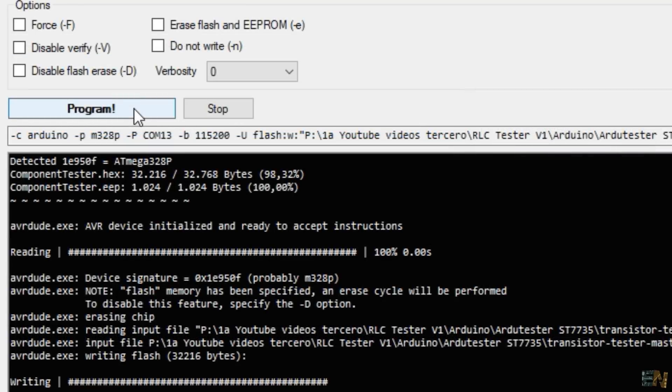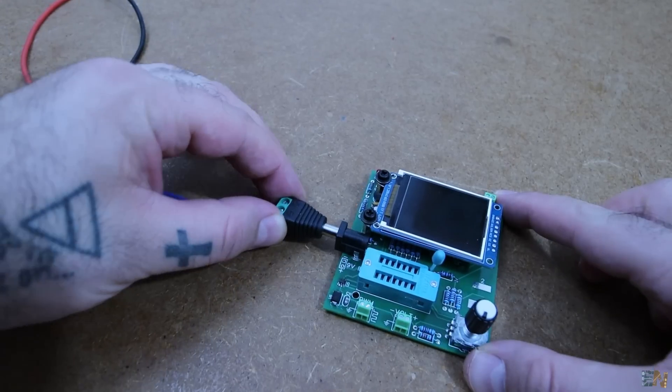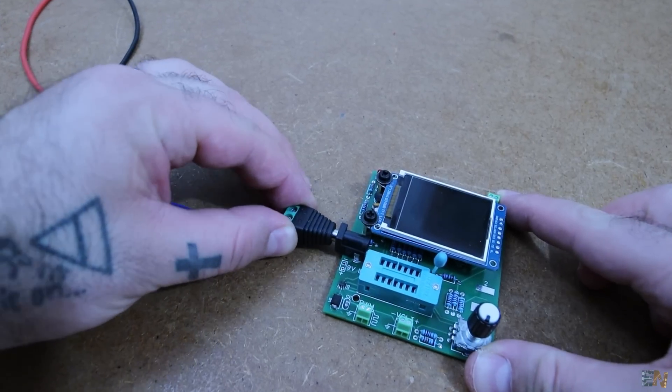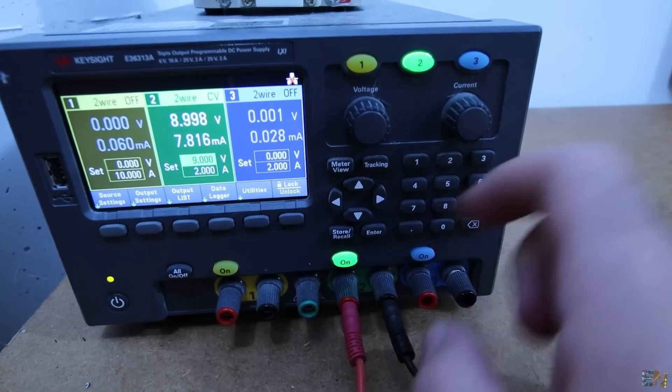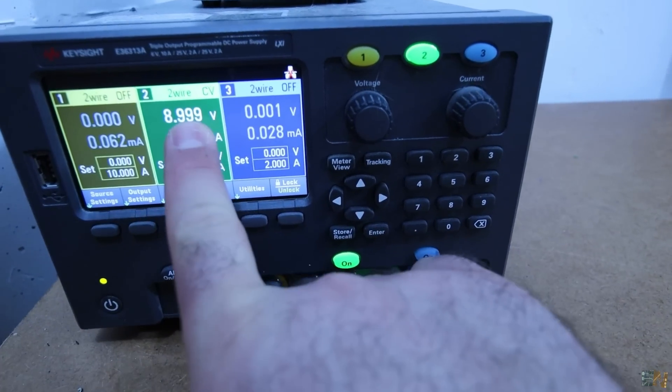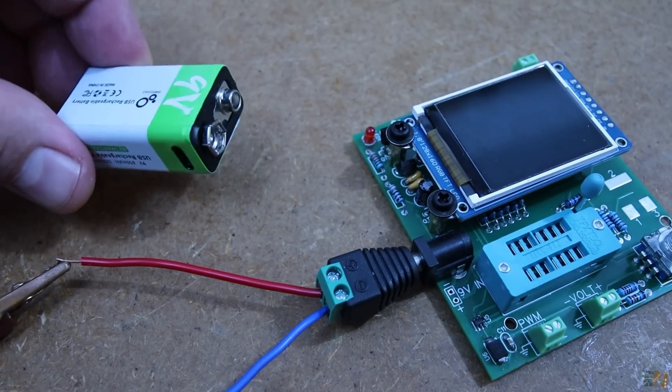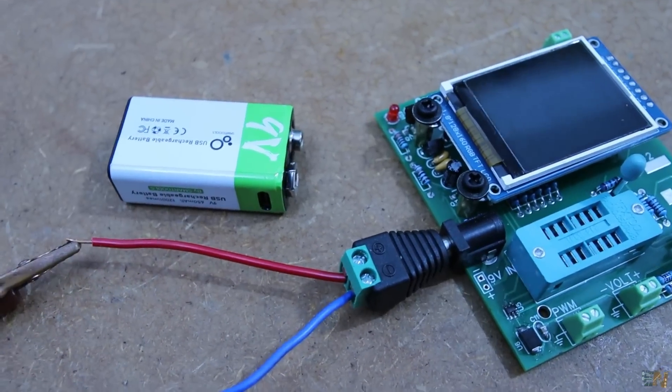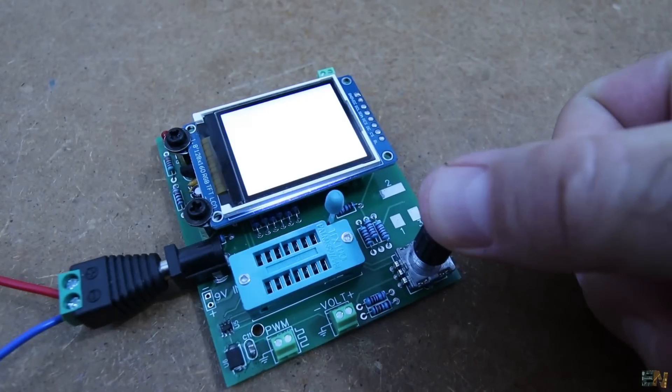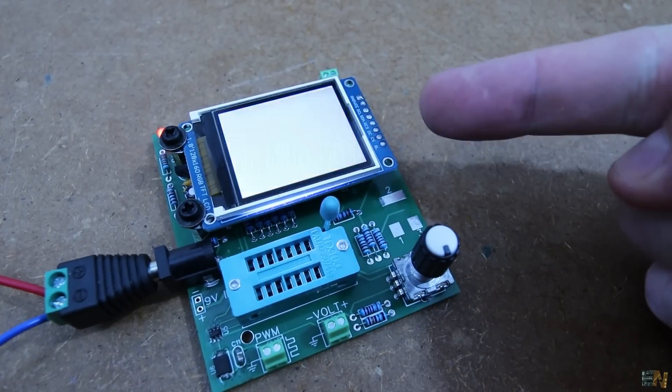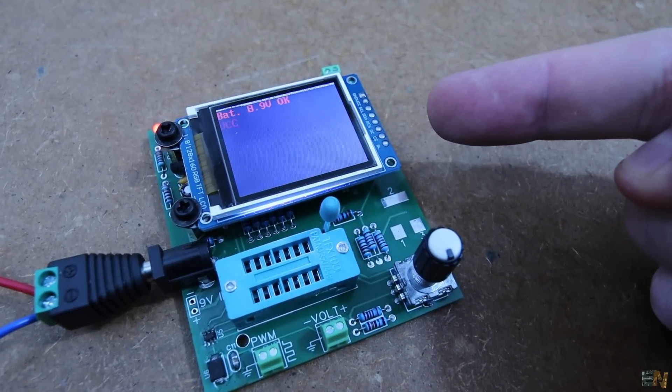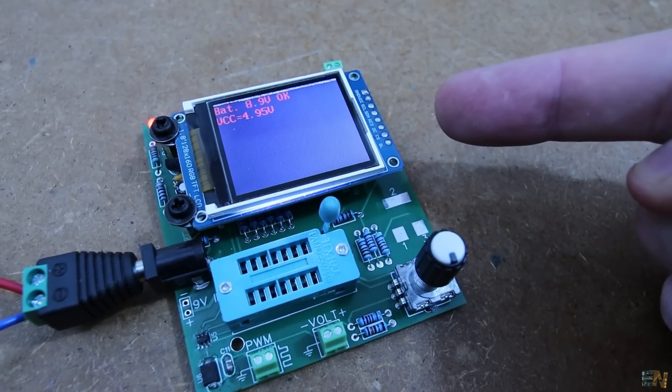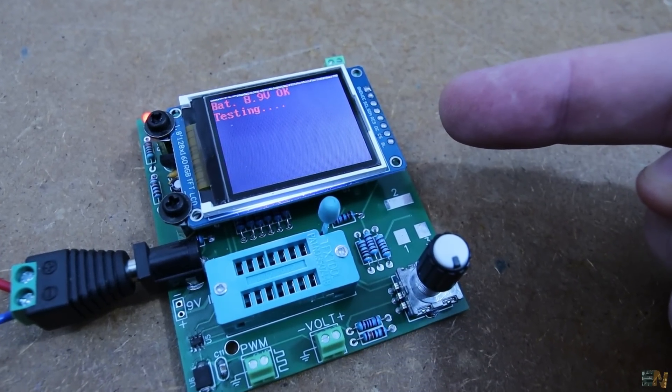So now that the PCB has the code, I connect 9V at the input jack from my supply but you could also use a 9V battery if you want. If you now press the encoder button, it will start up but since I don't have any component connected, we get this message.